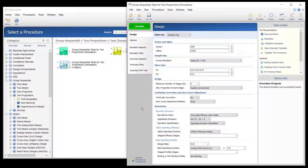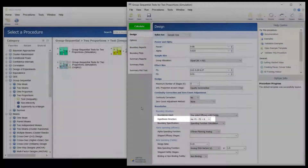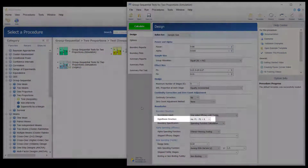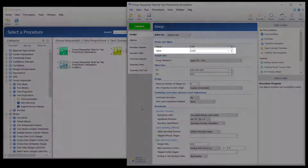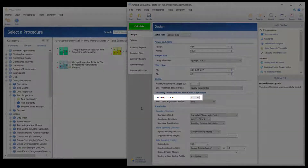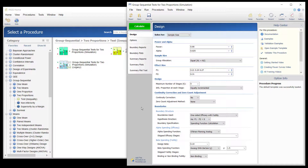Suppose a childbirth study is to be conducted to determine whether a new approach during labor results in a lower proportion of C-sections than the standard techniques. The response for each patient is C-section or no C-section. A one-sided test with alpha equal to 0.025 is used. The Z-Test will use unpooled variance estimation with no continuity correction. The new approach is assigned to Group 1 and the standard is assigned to Group 2.